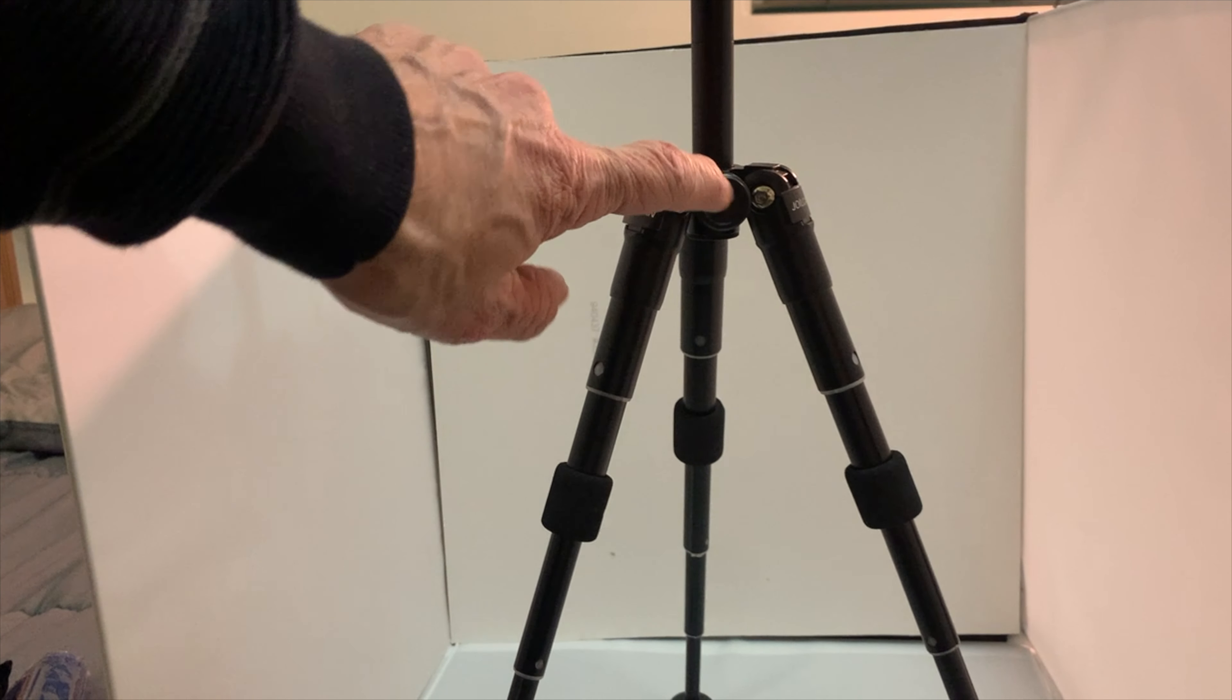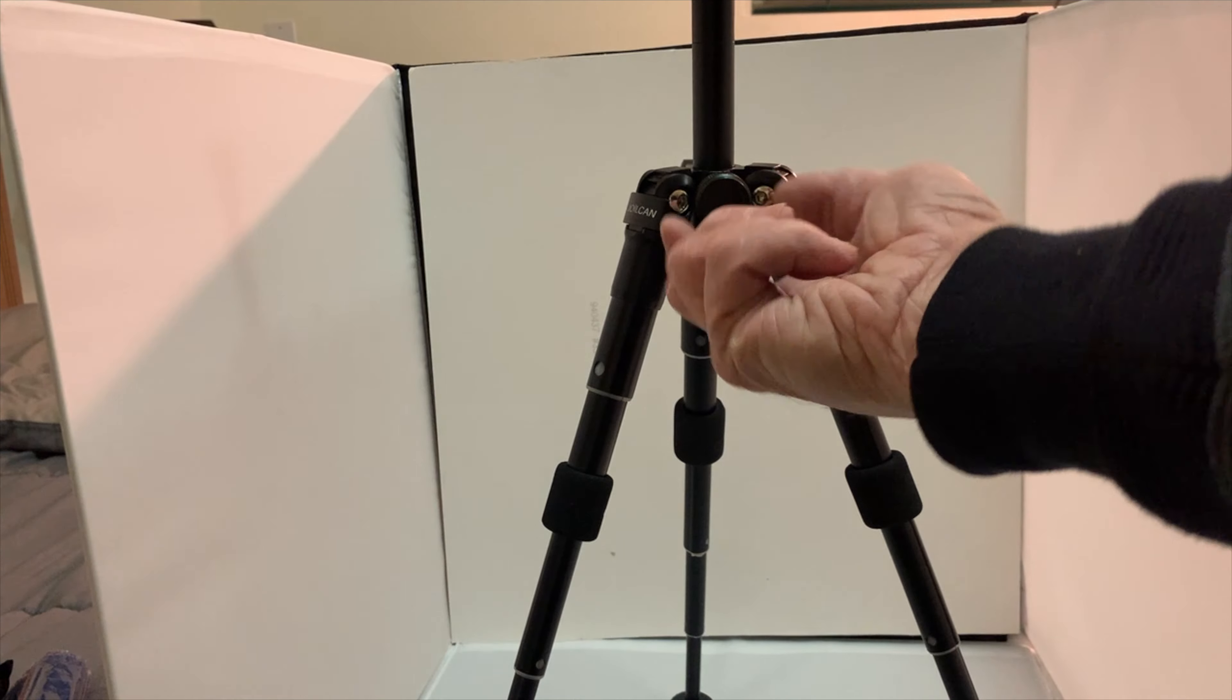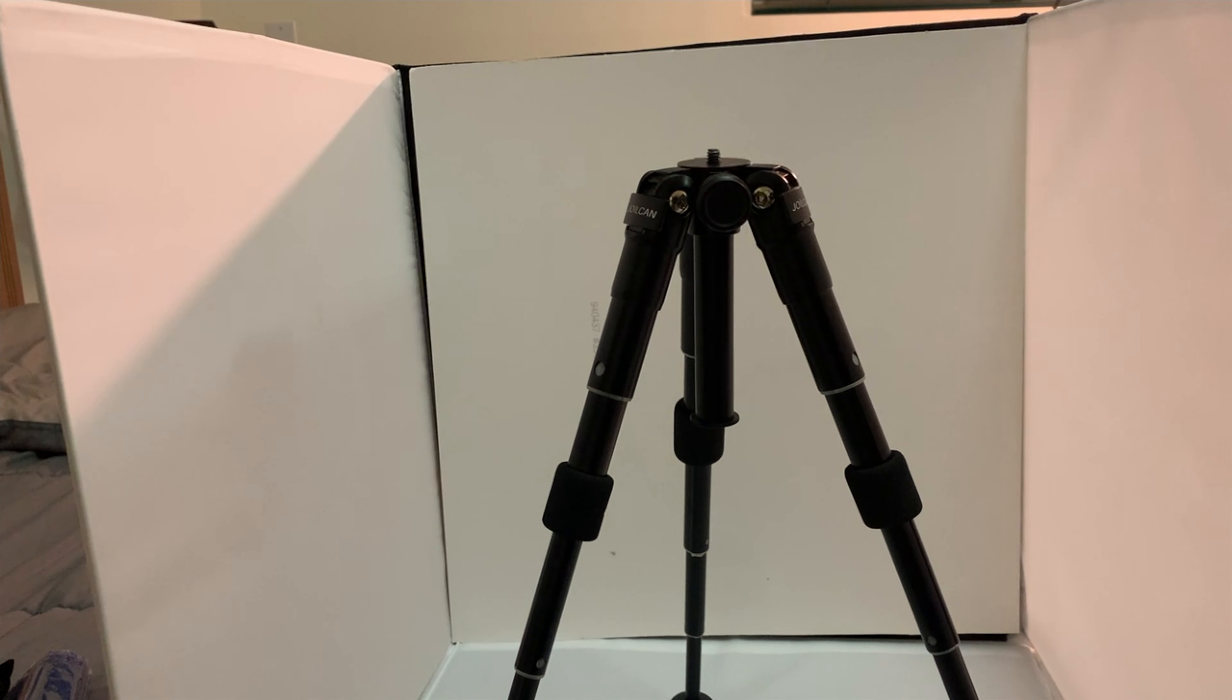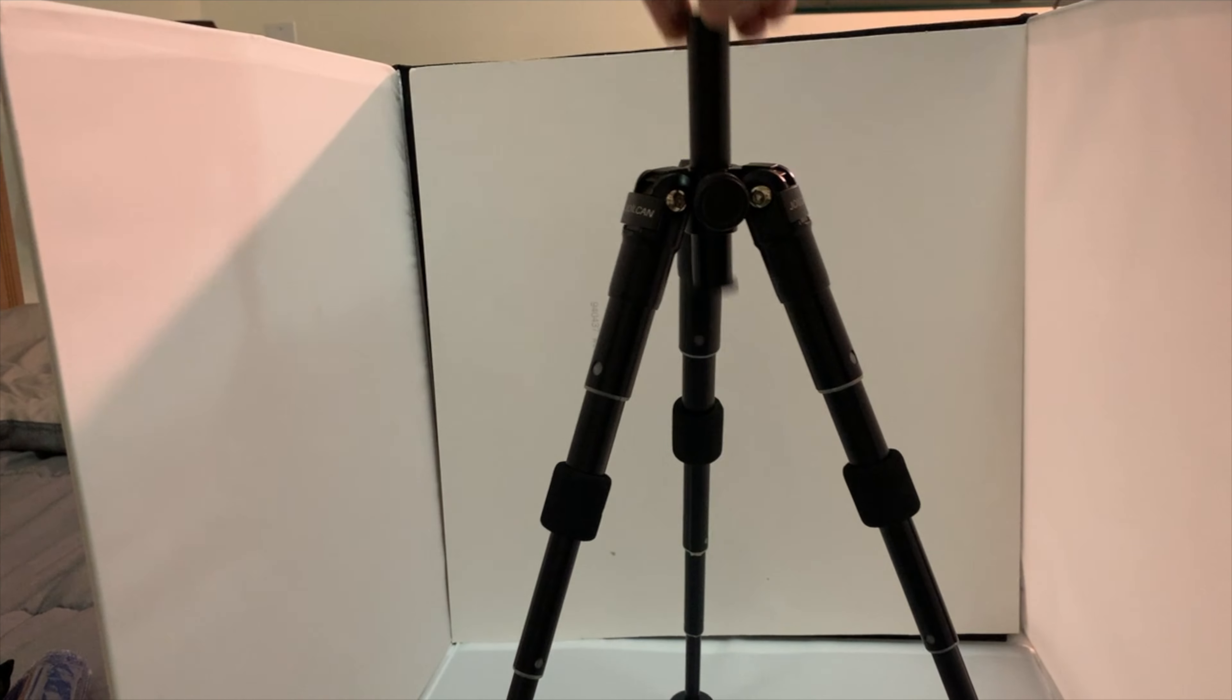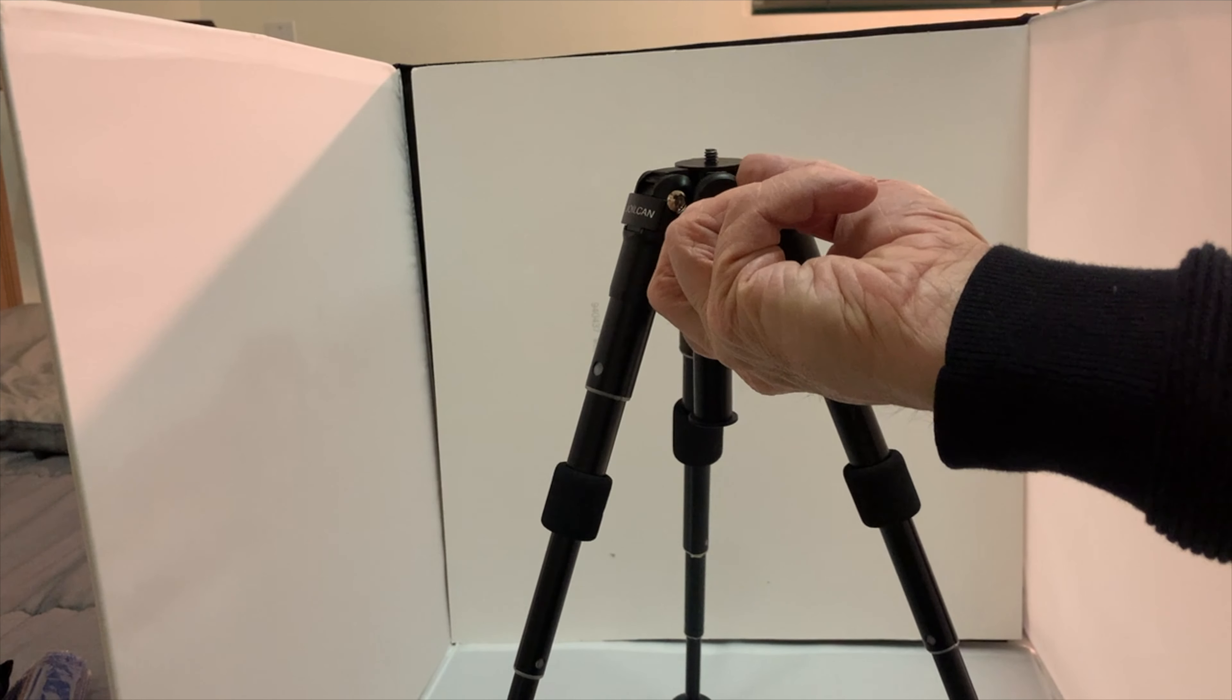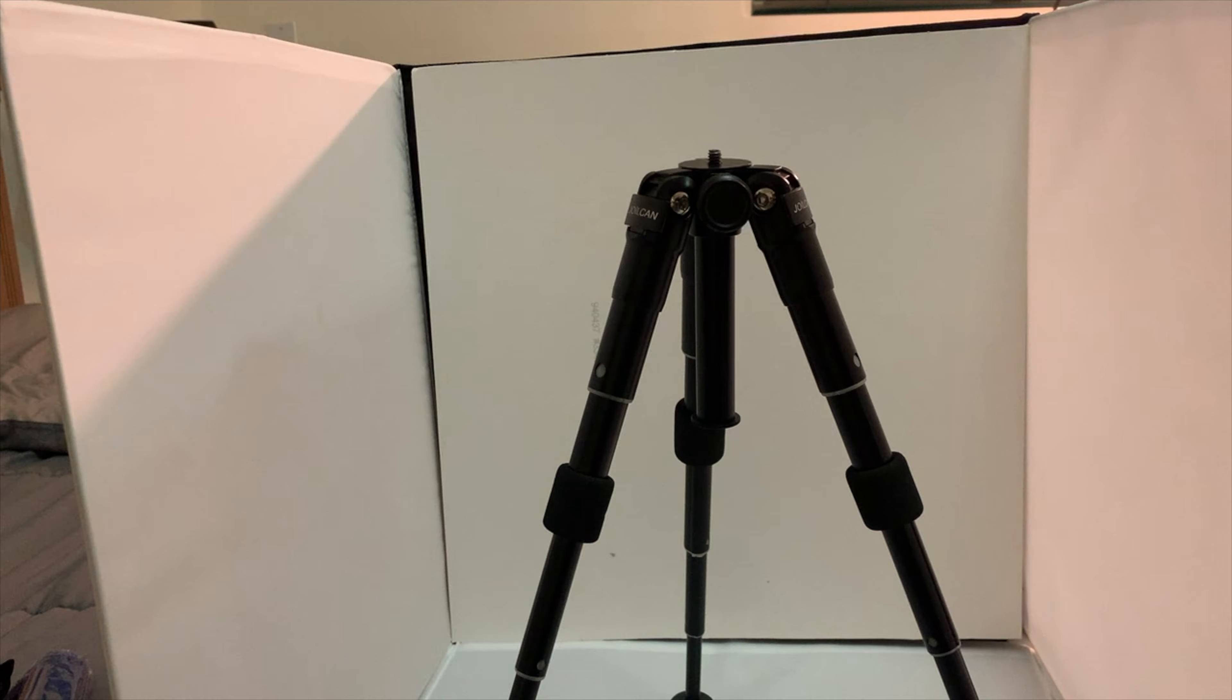And you just turn that knob there to lower the center section counterclockwise, and she just drops down. And you just lift it up and put it whatever position you want, and then you retighten it by turning that knob clockwise.